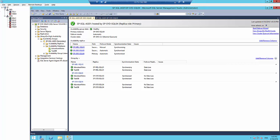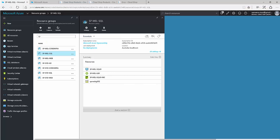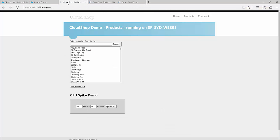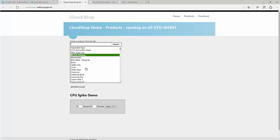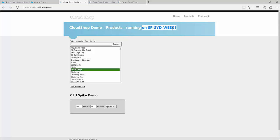Before doing that, let me quickly move into the web front end application and explain what's there. This is a basic application talking to a database and presenting all the products it has — it's the AdventureWorks database — and there's a small shopping cart. This application is currently reading from the Sydney data centre.